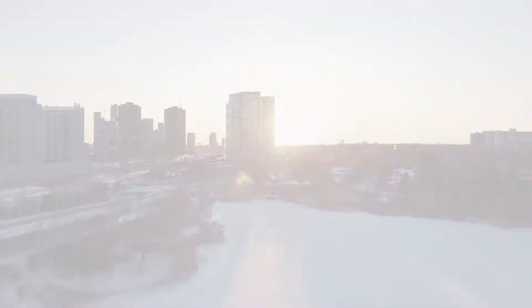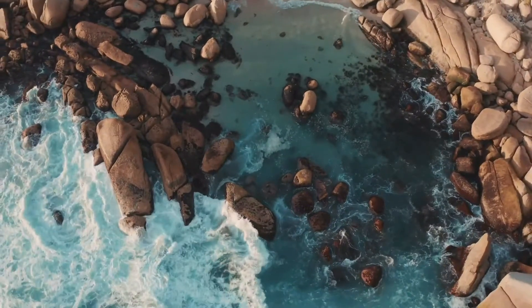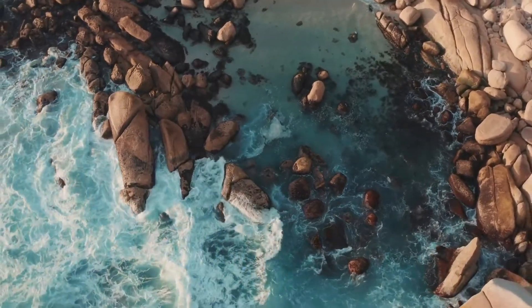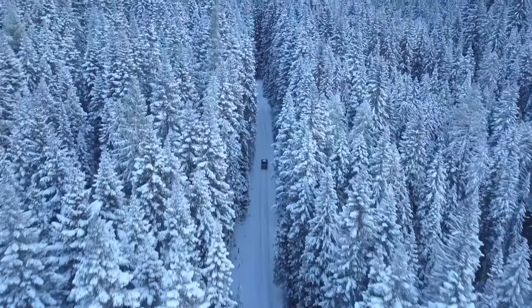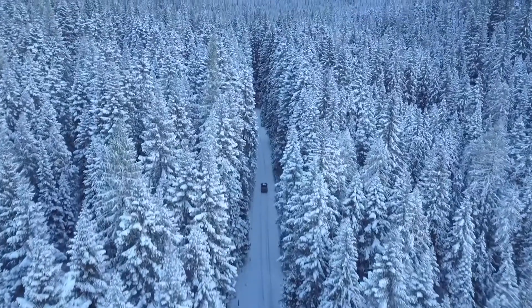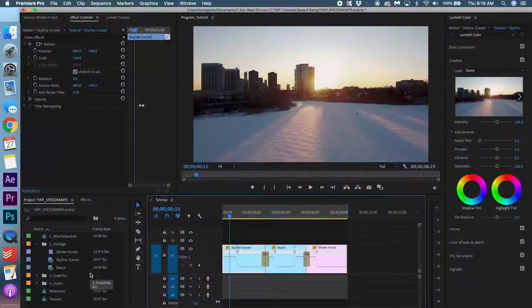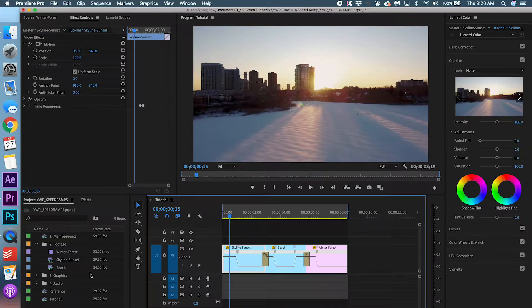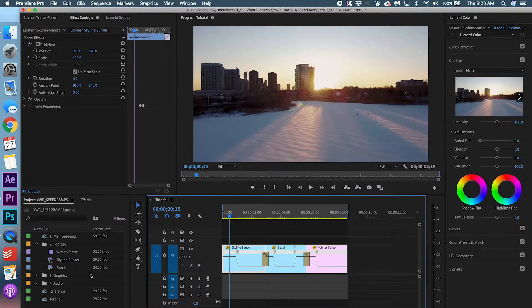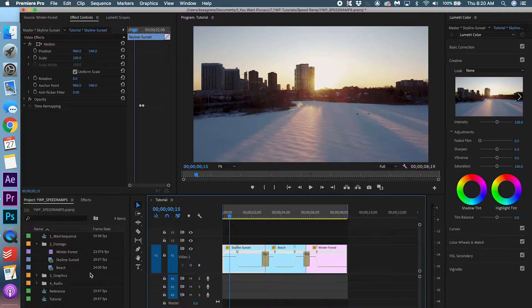You just learned how to use speed ramps. For this video, I used footage with a frame rate of 24 frames per second and 30 frames per second. But if you shoot in a higher frame rate, you have a lot more room to play with it. You can actually slow it down even more. You can show the drastic change between really fast and really slow.